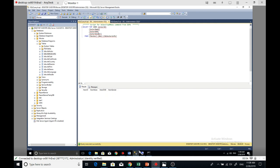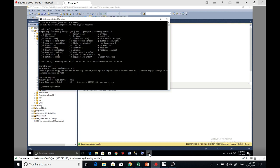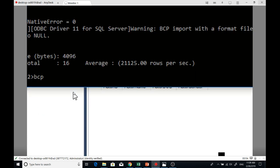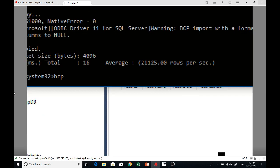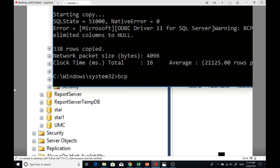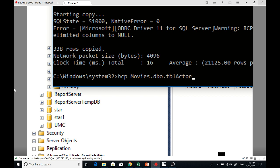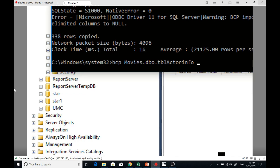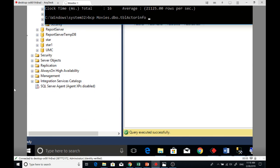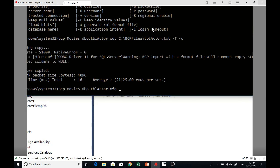Once I have these, I can go back to BCP and write: BCP, the database is Movies dot dbo dot tbl_actor_info. This time it's the newly created table.